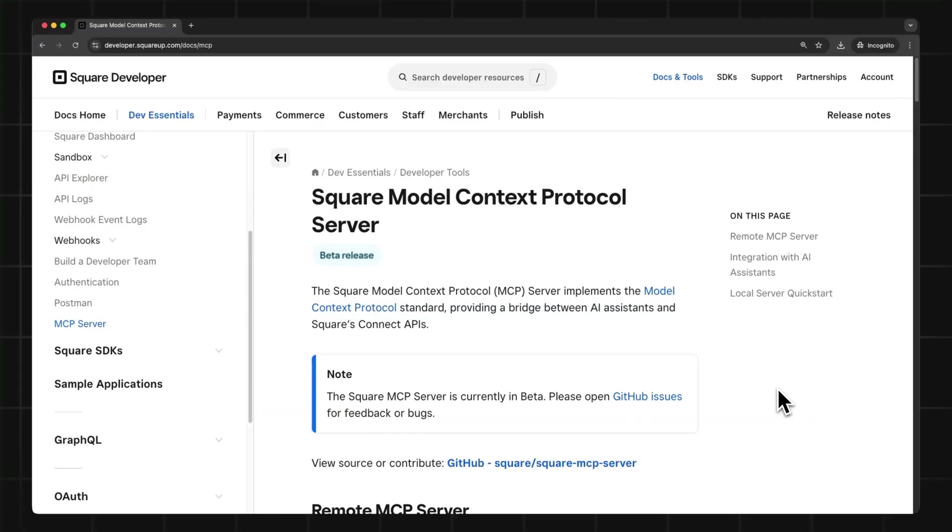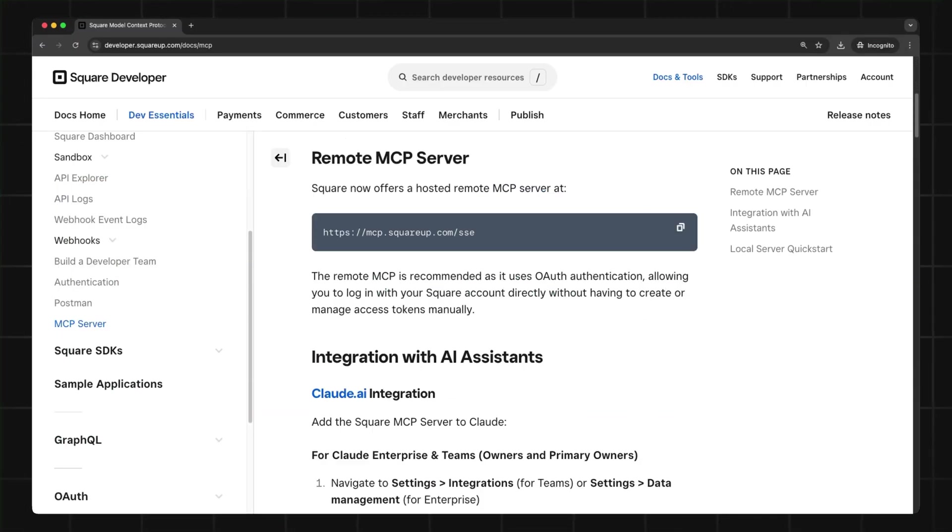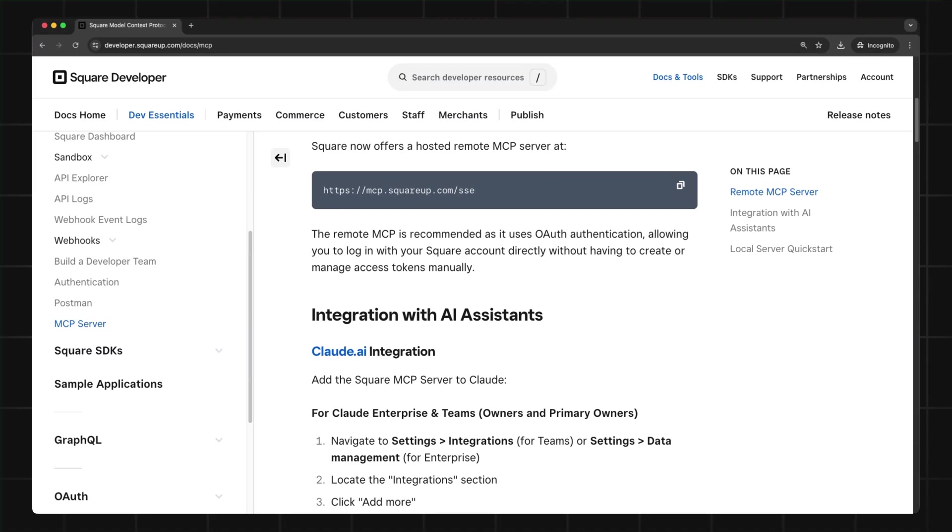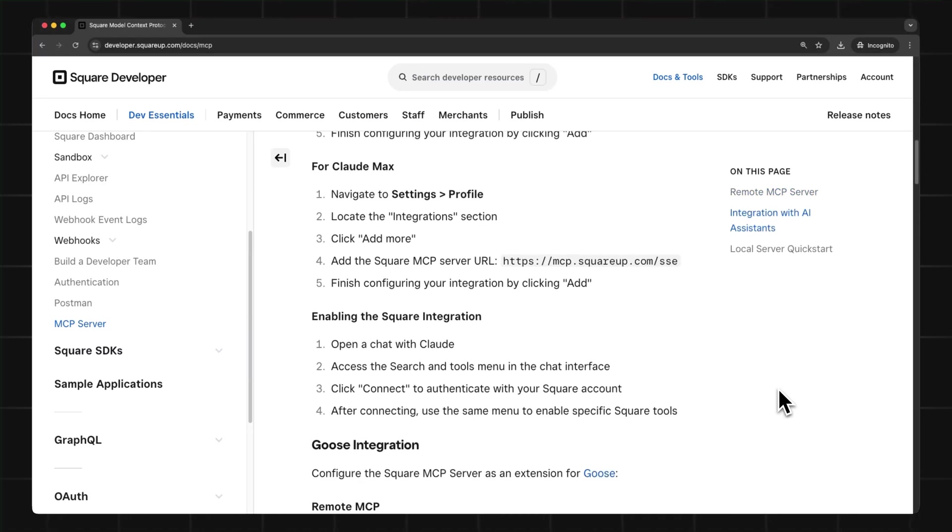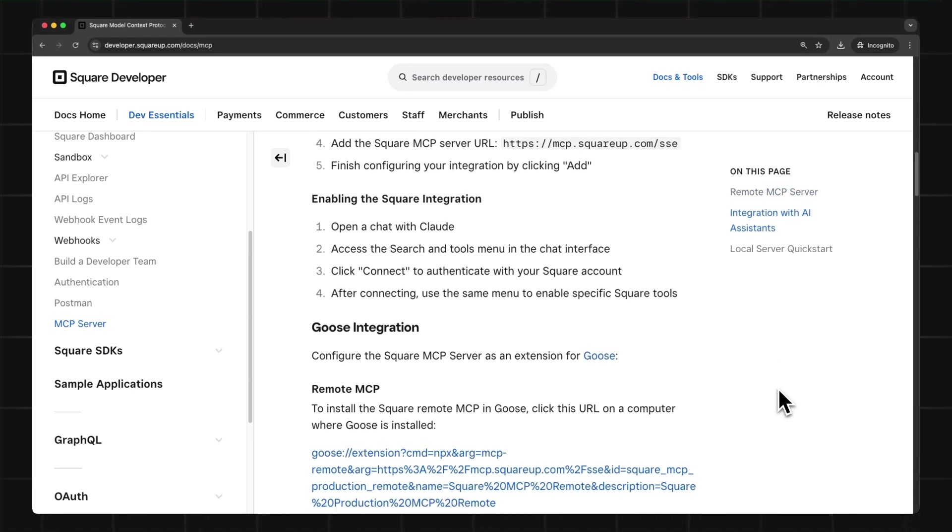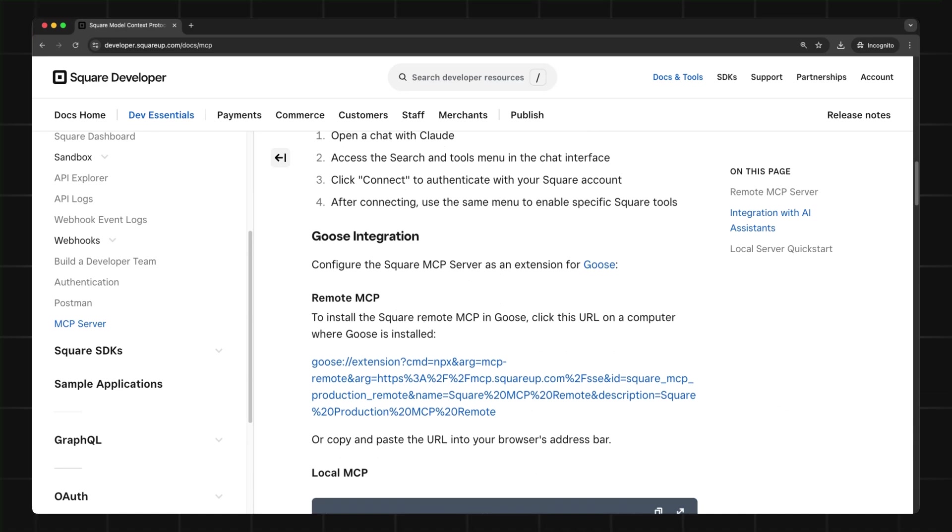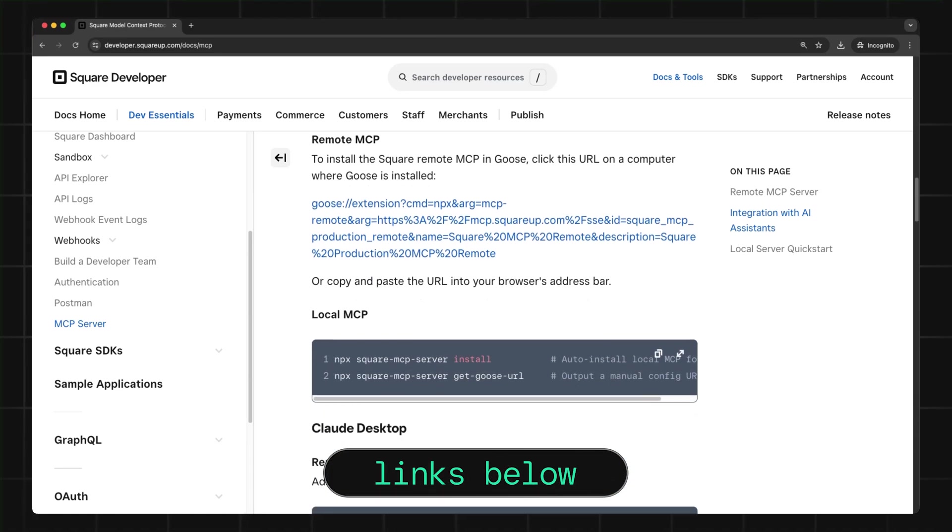To get started, you'll need to connect the Square MCP server to your AI assistant. This connection step will vary slightly depending on the AI assistant you choose, but you can find instructions for your specific tool in our docs.